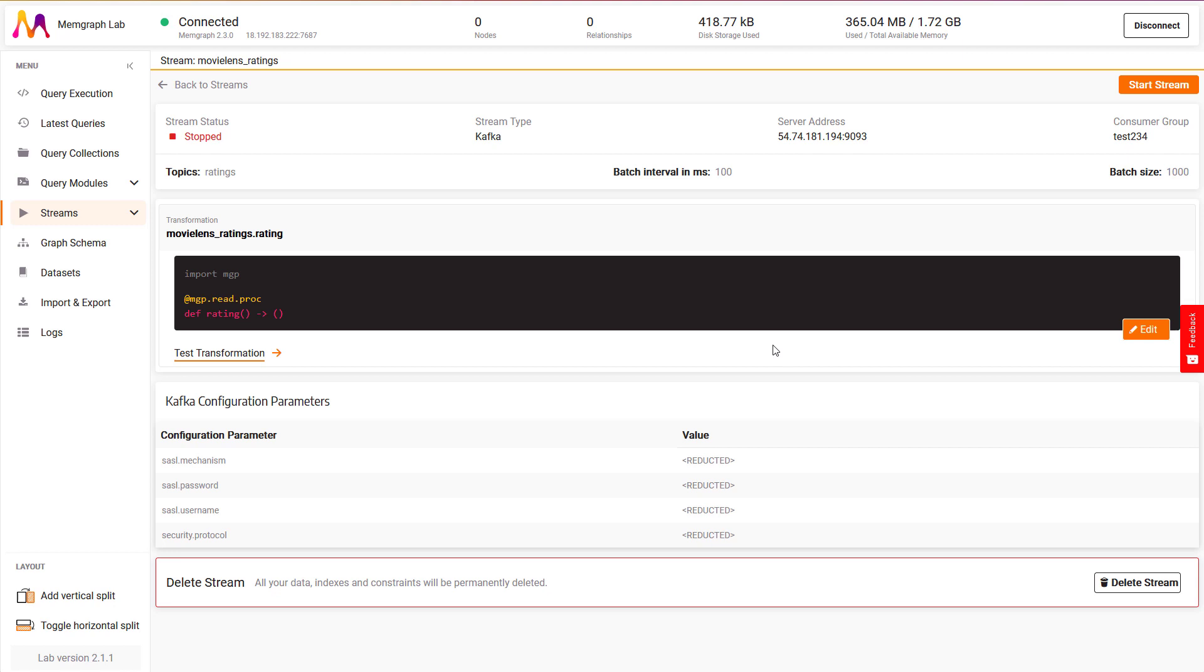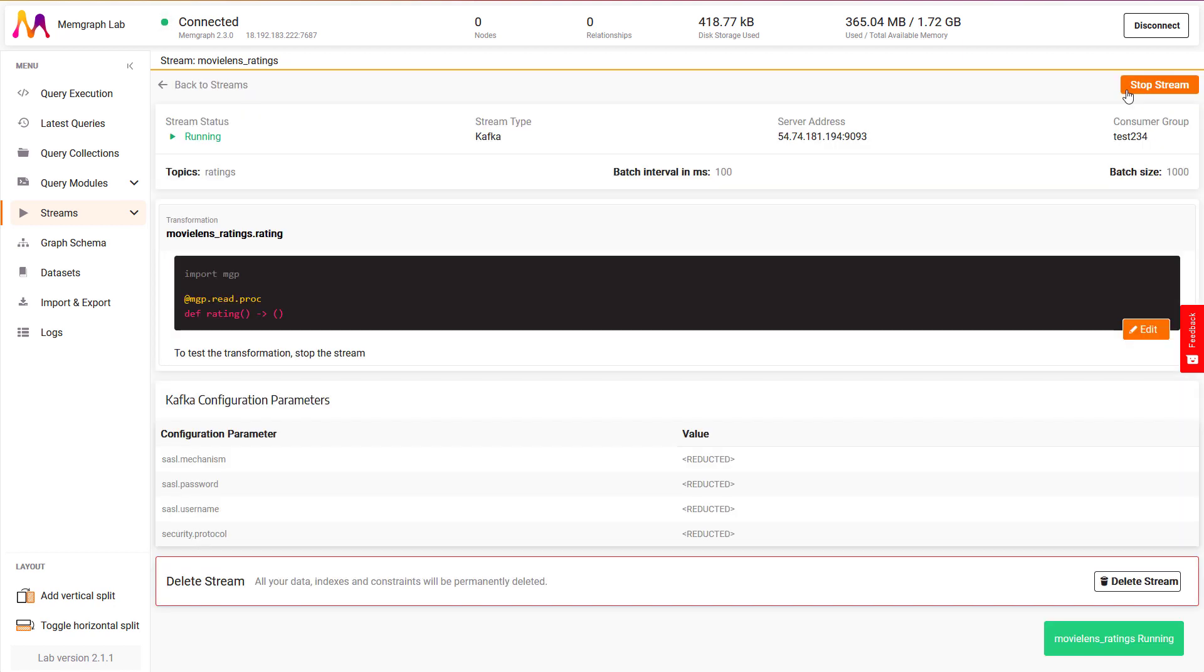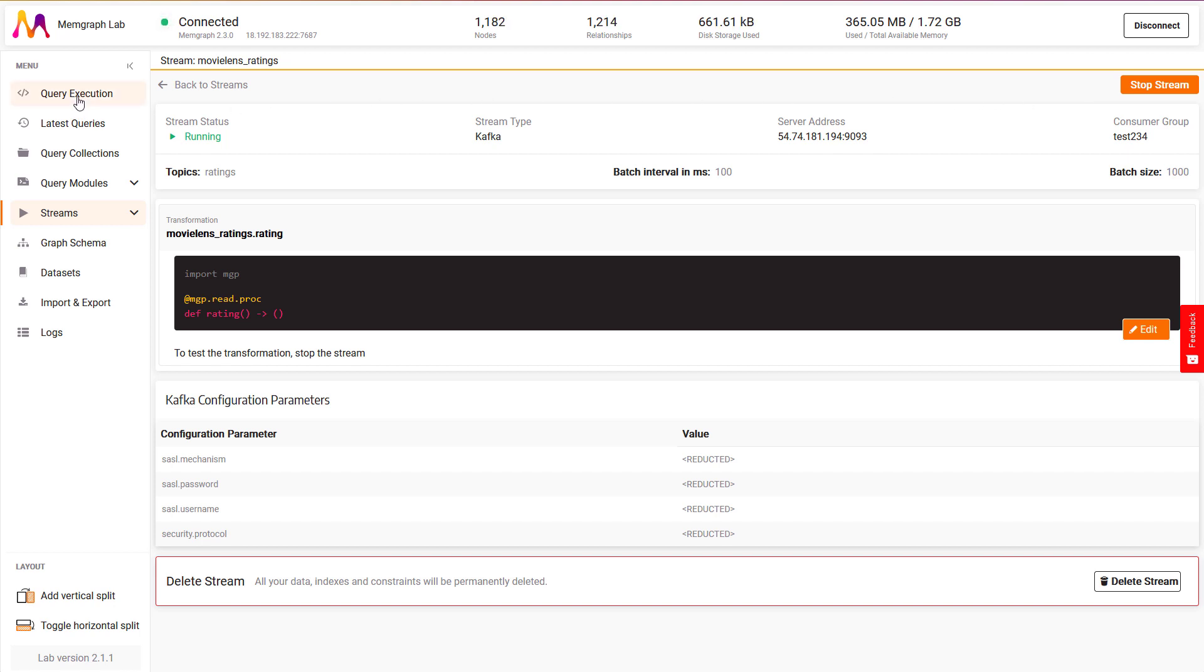Once the stream is started, I will no longer be able to change any of the configuration settings, except the stream offset and the transformation module. You can see the number of nodes and relationships rising as the data keeps coming in. I will now run a Cypher query to visualize the data coming in. To do that, I'll switch to query execution and run a query.